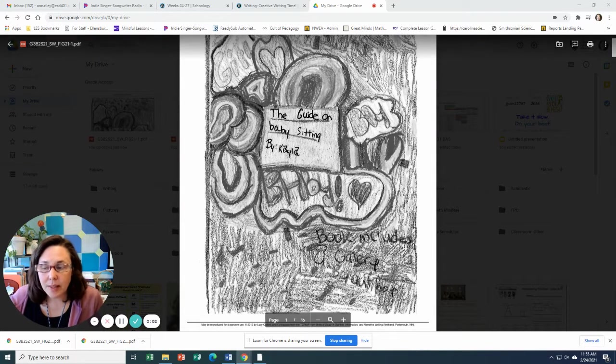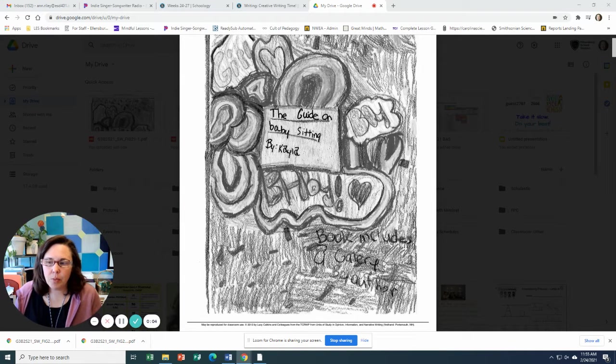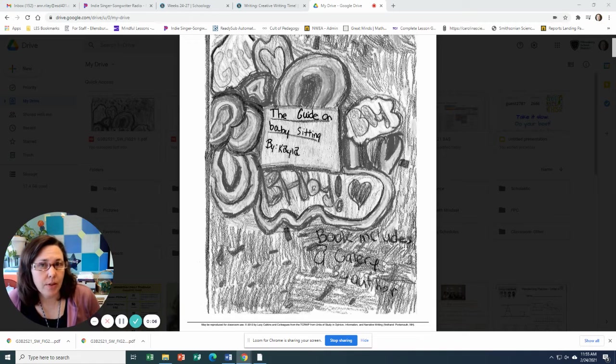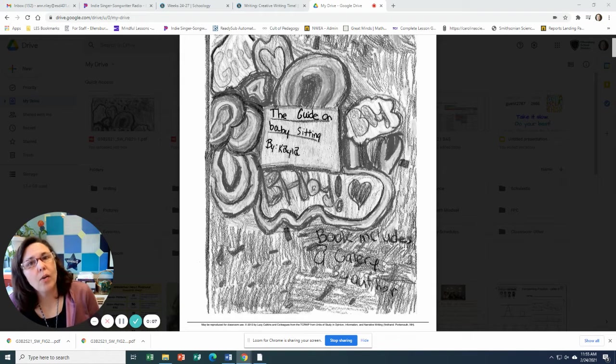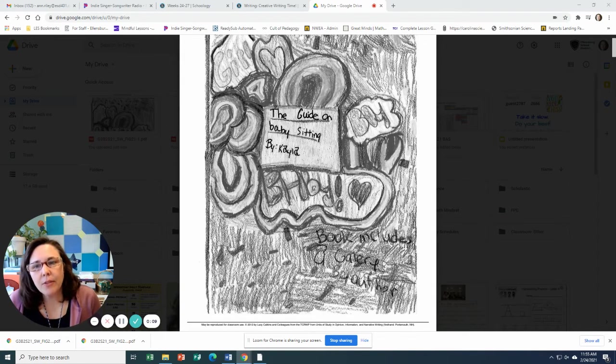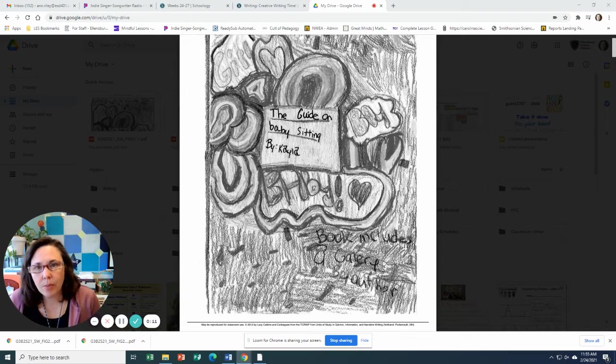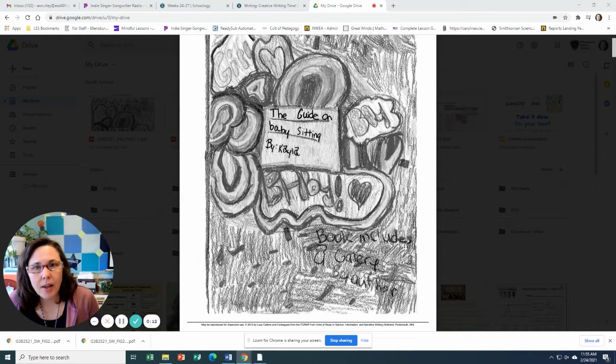All right, so today for writing you are going to be working on your book. So get out your writing. If you know what you're doing, get started right away.